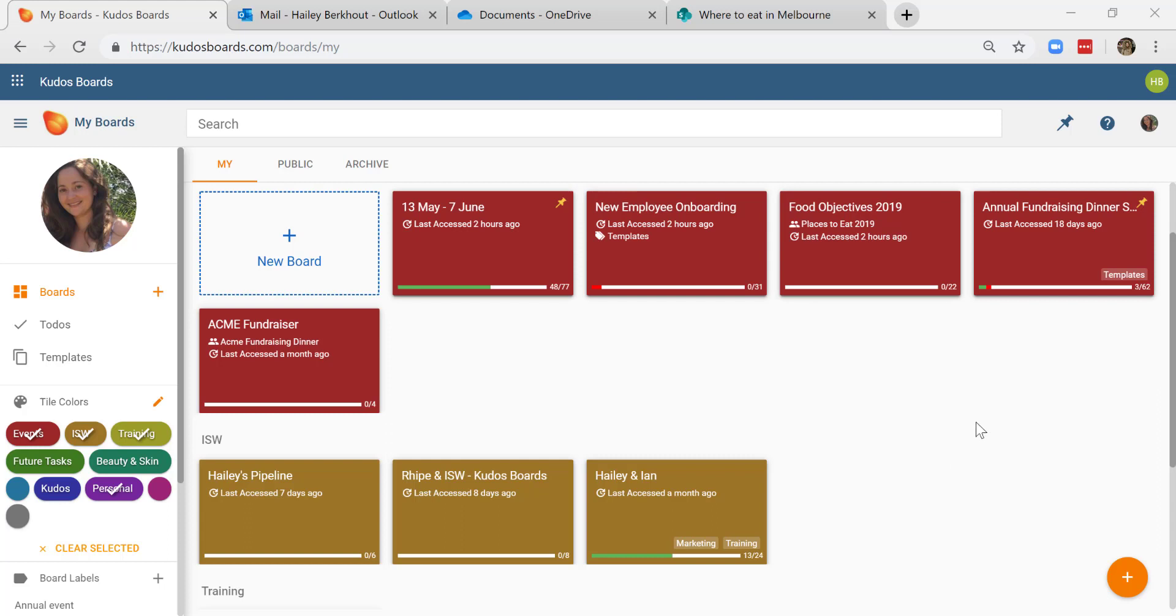Hi, my name is Hayley and I'm going to take you through the Kudos Boards integrations with Microsoft Office 365. I'm currently in the My Boards page, which is where I have access to all of the boards that I'm working on, both personally and collaborating with my team on.